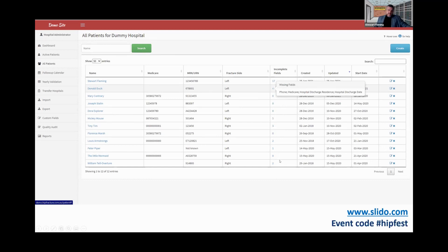Most of the missing fields might be, for example, malnutrition — so you can go and find all the malnutrition data, then come back and put it all in. The intention is to make it easier for data entry people to get through this pretty quickly.